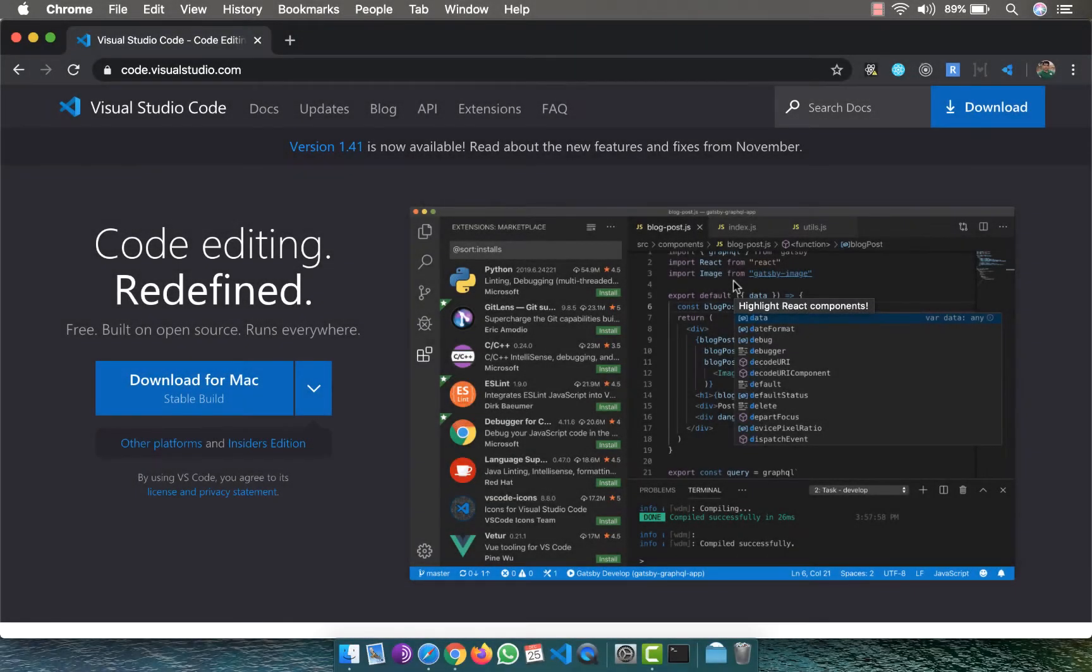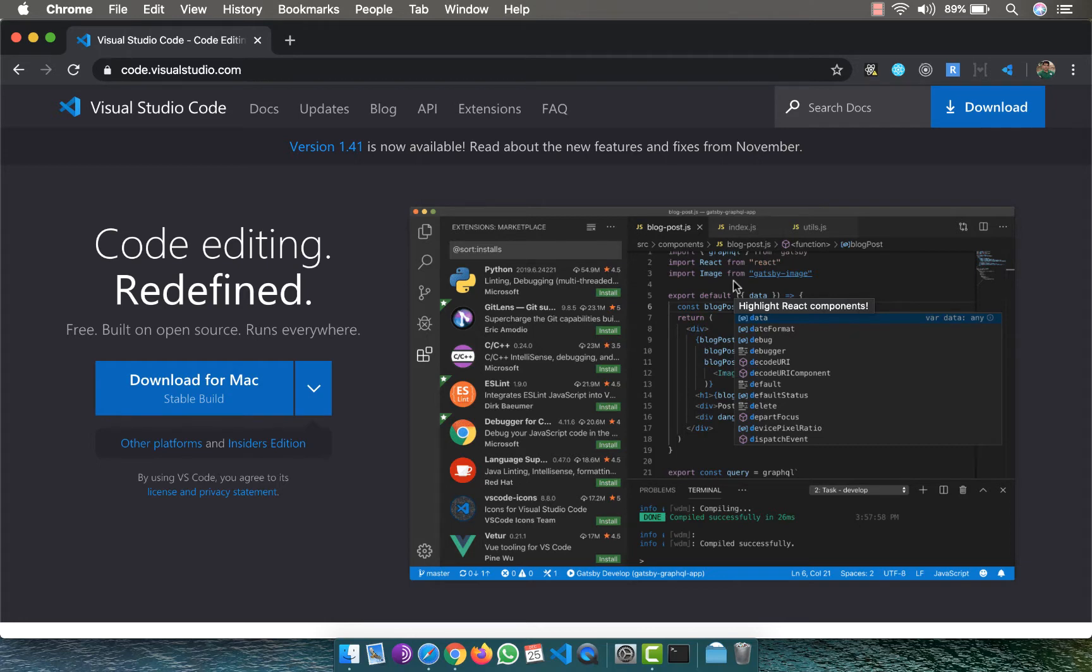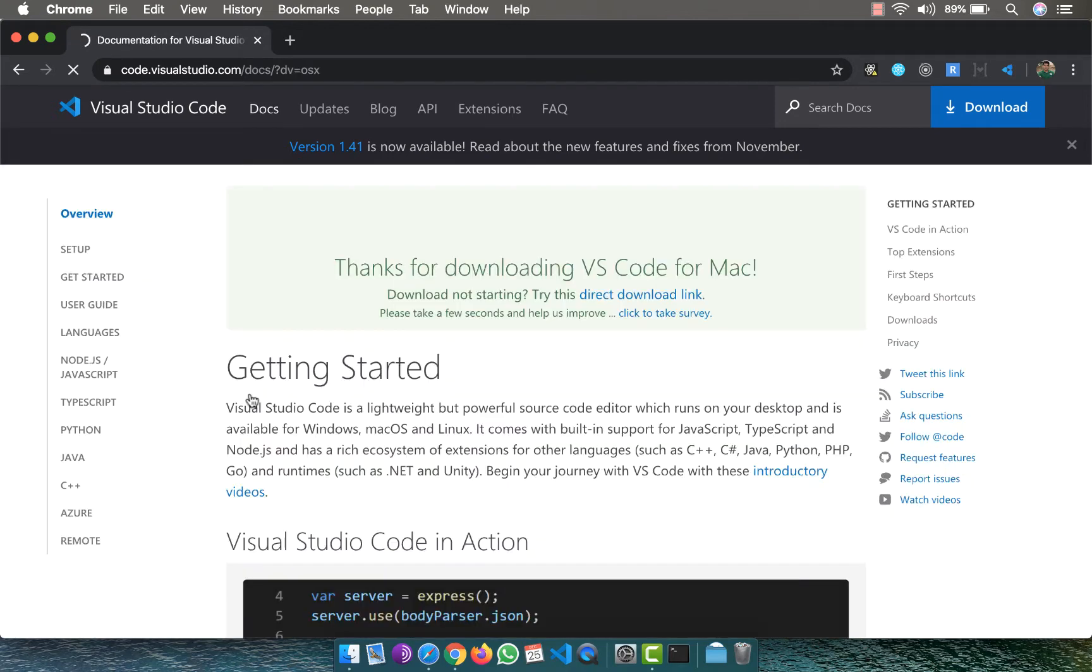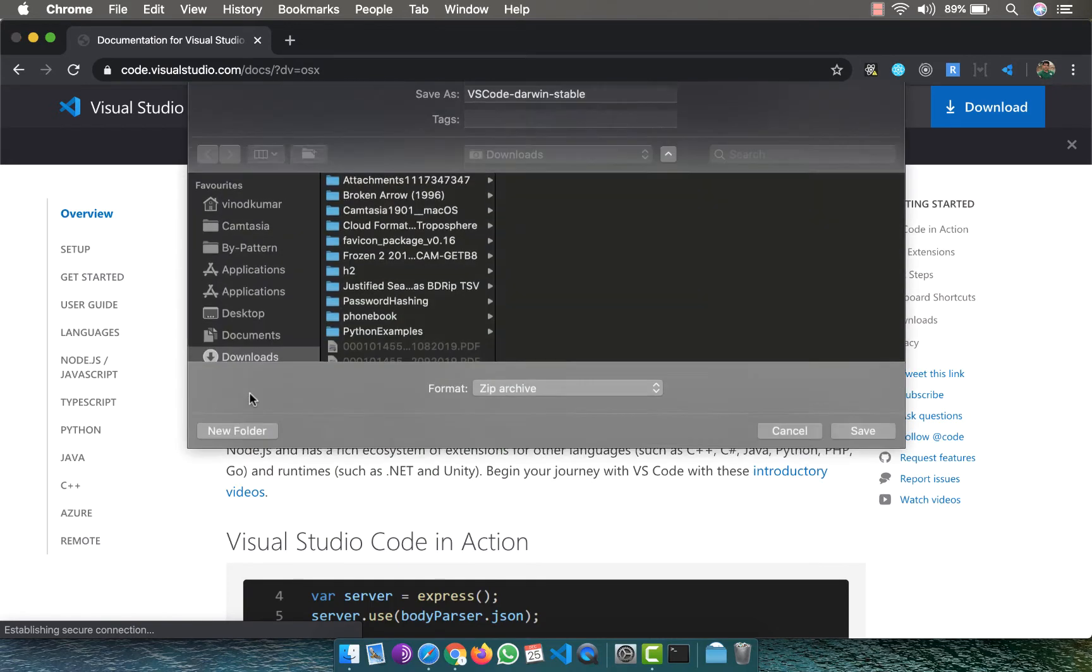Visual Studio Code is one of the most popular IDE or text editors for developing applications, especially for web applications. To download the same, go to code.visualstudio.com. Based on your operating system, it has already chosen the appropriate build. Click on the big blue button here to download. Once the download is complete, you should be able to install it.